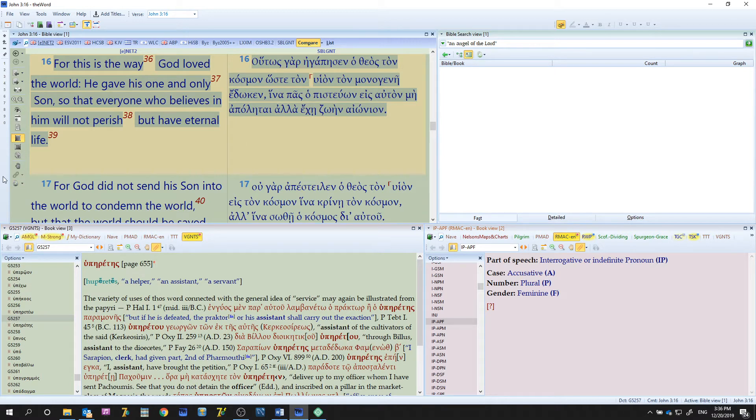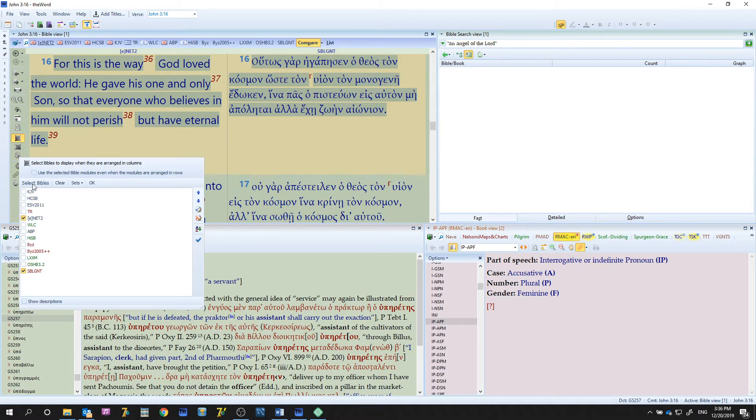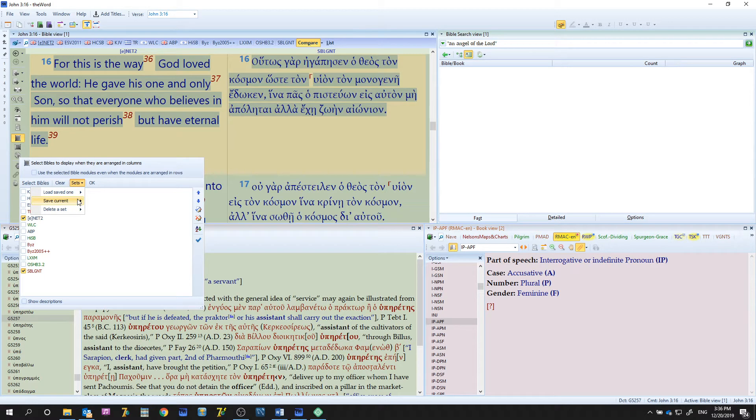Another thing here is inside this view you have options for different Bibles you can choose. You can also save them as sets. For example, I have the New Testament set.